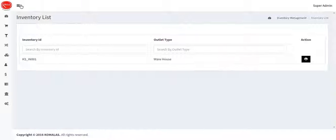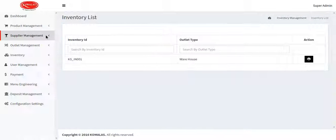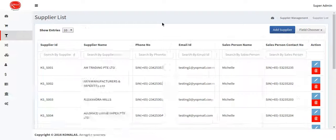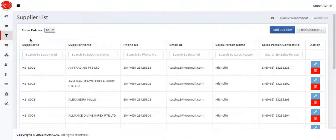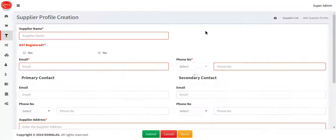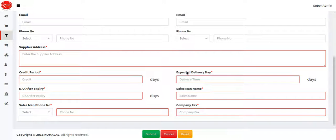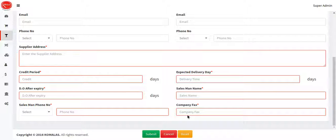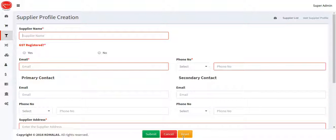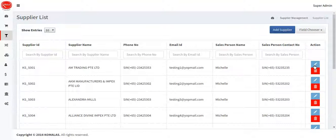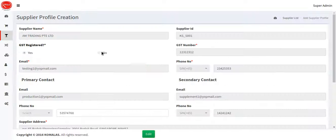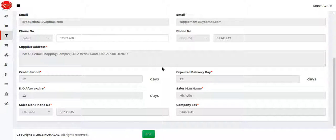The next module we're going to see is supplier management. This is the supplier adding screen. In the supplier list, there is a button called 'Add Supplier'. If you click that, enter the supplier details and click the submit button — the supplier gets saved.